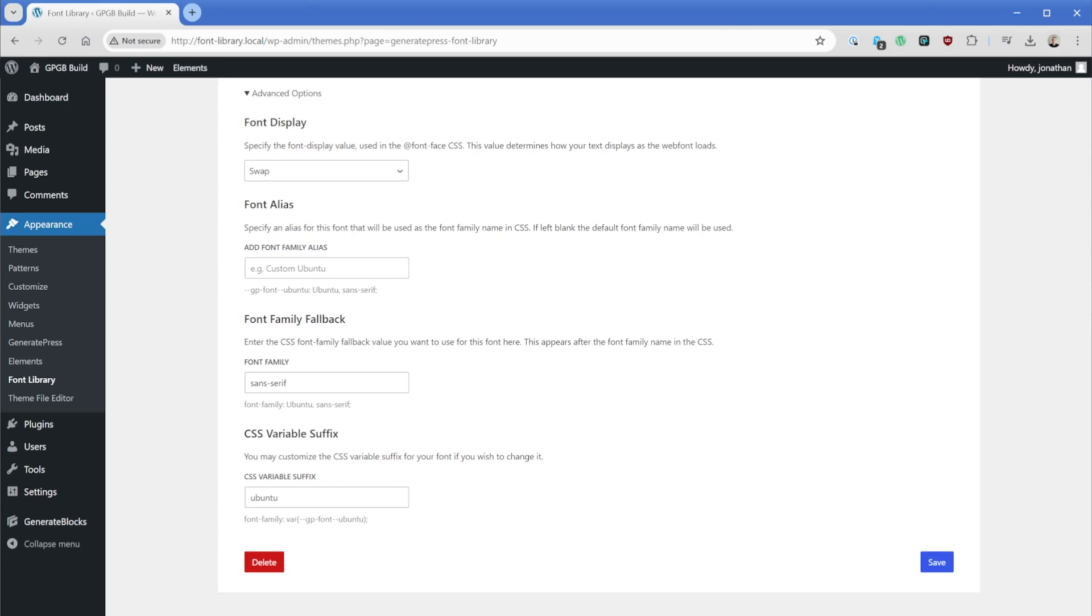Now, when we install a Google font, the font family fallback here is going to be set and provided by that Google font directly. But if you're uploading a custom font file, you'll want to go ahead and set this to something. You can see right here, it's defaulted to sans serif. But if we clear this out, the placeholder suggestion would be a sans serif fallback and then system UI font.